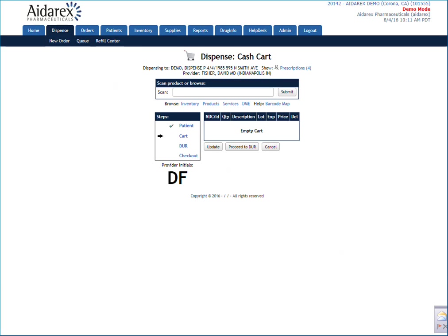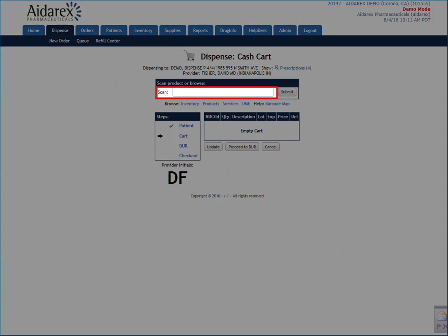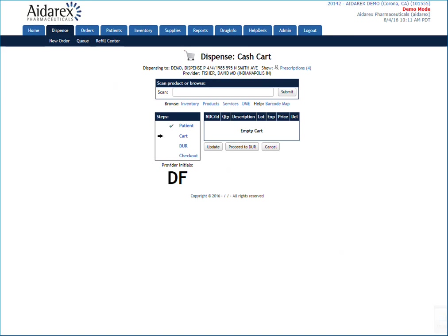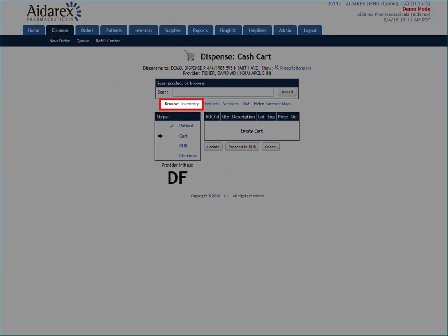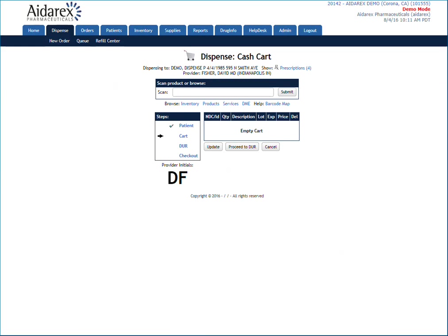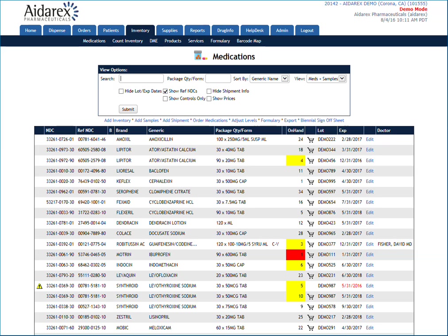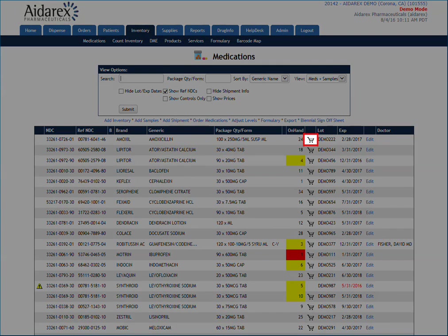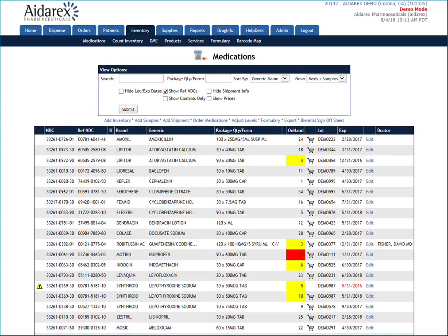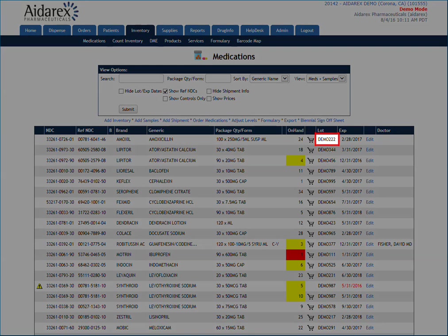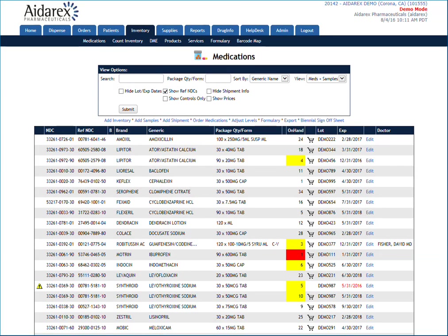If you have a barcode scanner, make sure your cursor is in the Scan field and scan the medication bottle to add it to your dispensing cart. If you do not have a barcode scanner, you can simply click on the Browse Inventory link to select a medication from your available inventory. You can select a medication by clicking on the shopping cart icon next to the medication you wish to dispense. Make sure the lot number you are selecting matches the lot on the bottle so your inventory levels are always correct.